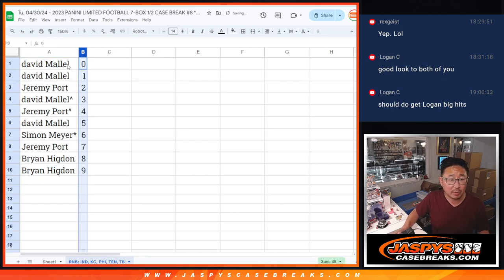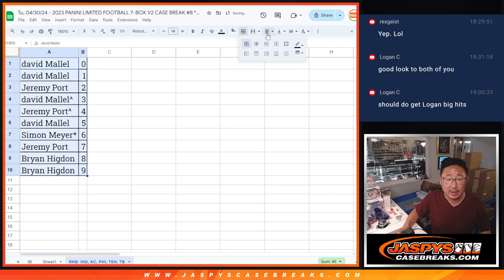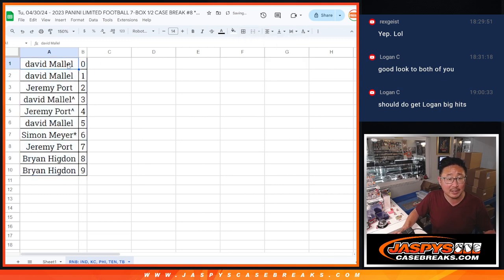Let's order those numerically there. And we'll see you in the next video for the break itself. JazzBeastCaseBreaks.com. Bye-bye.